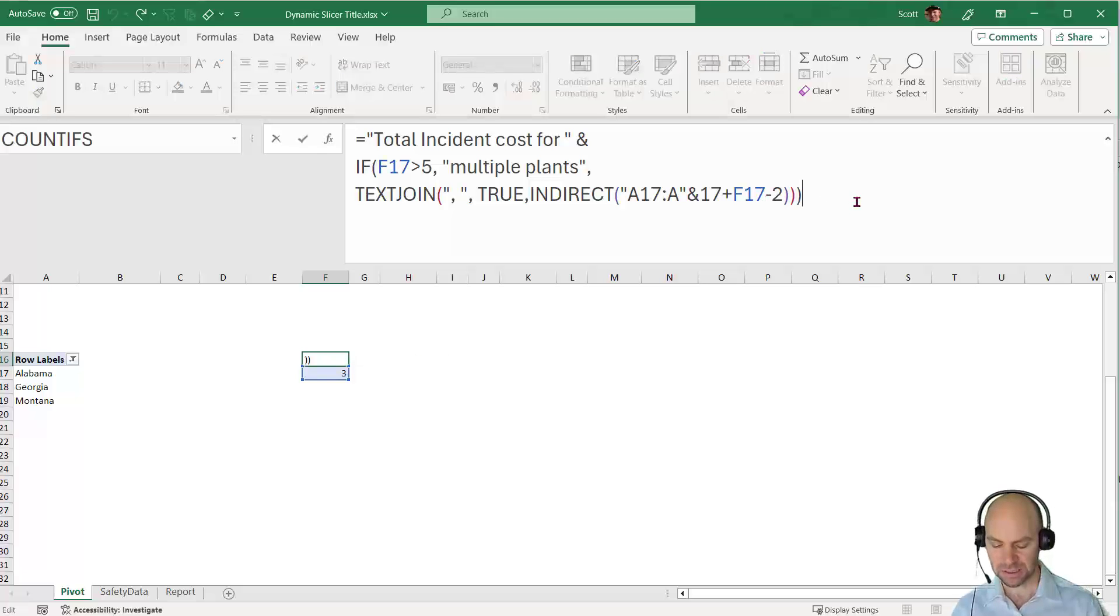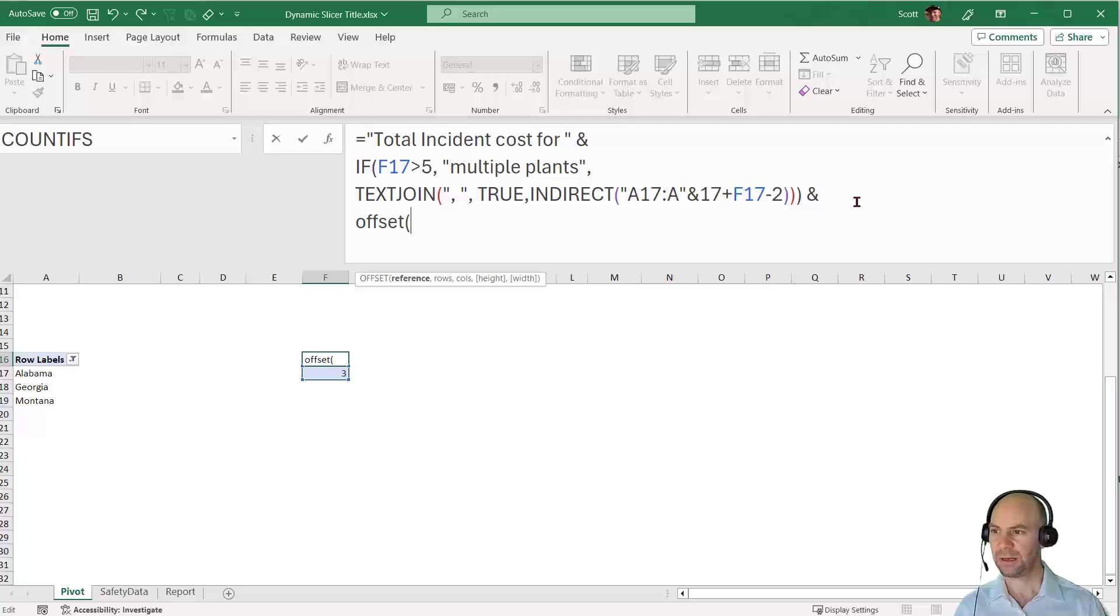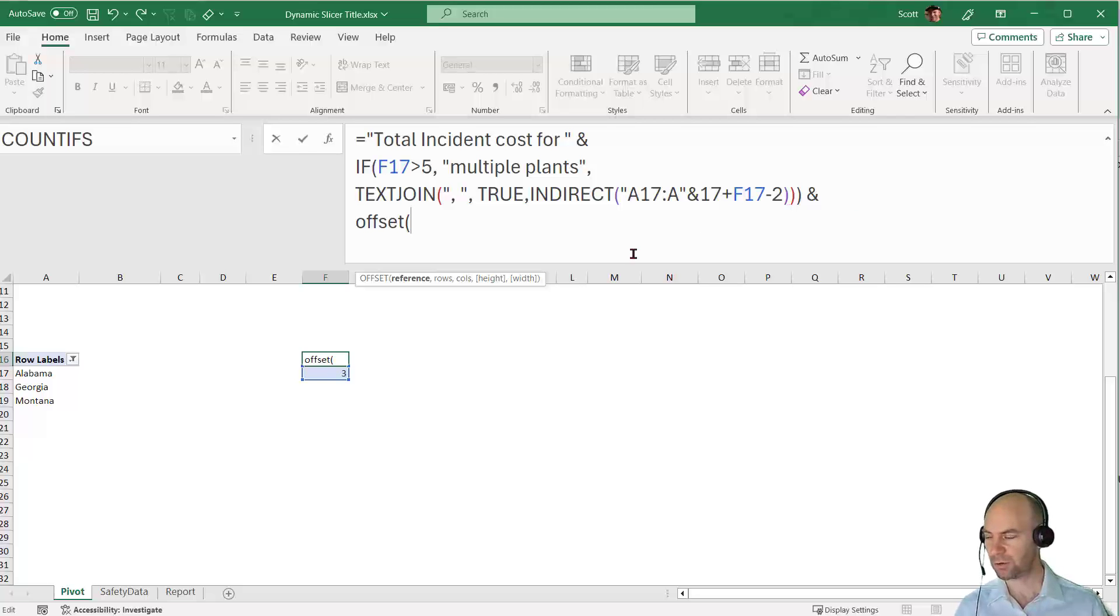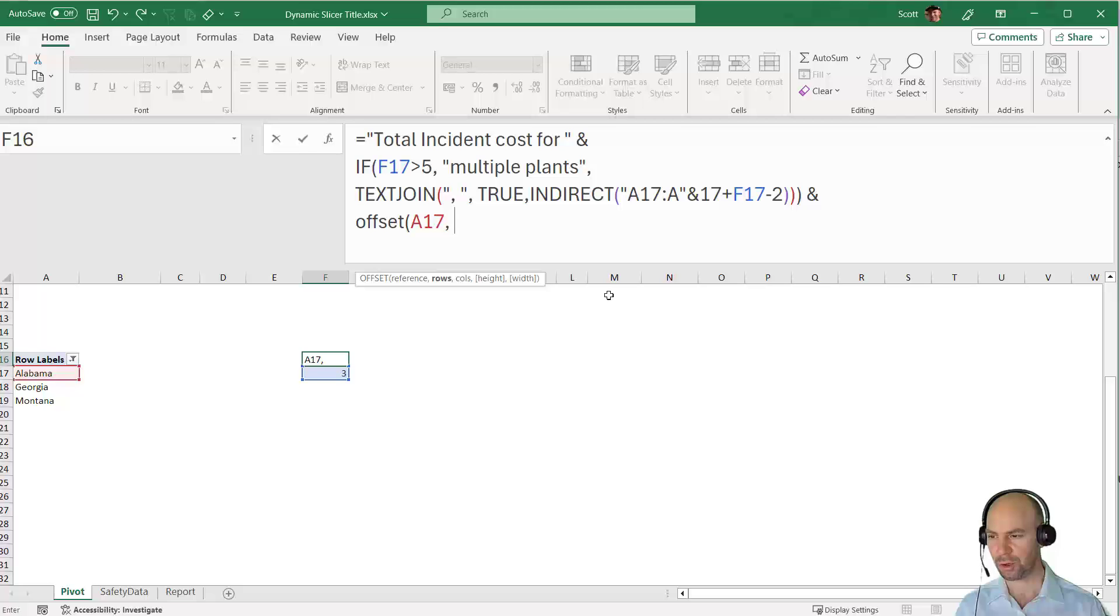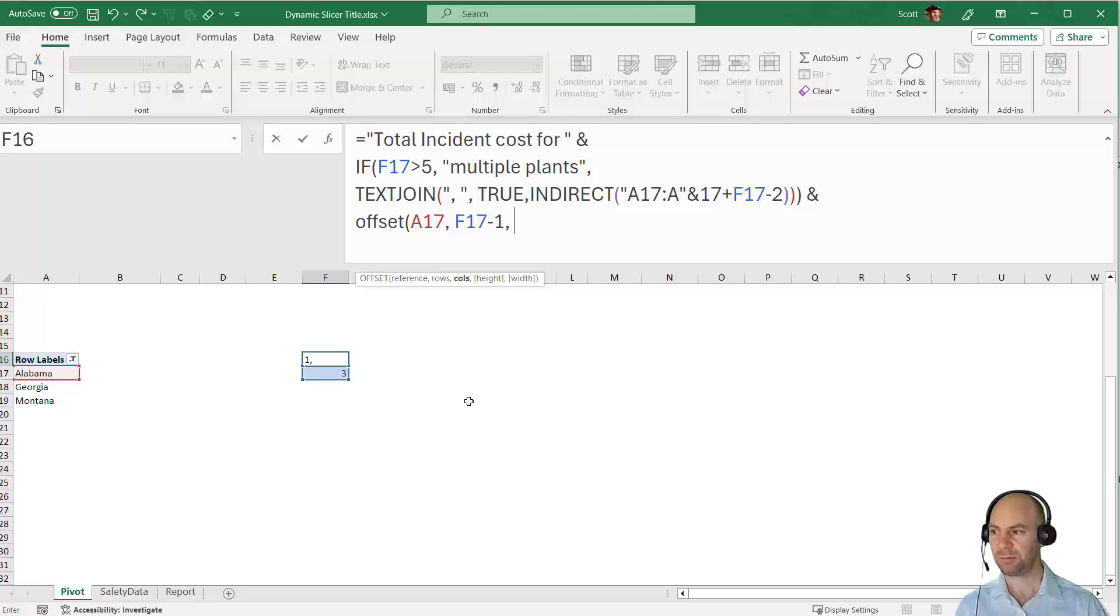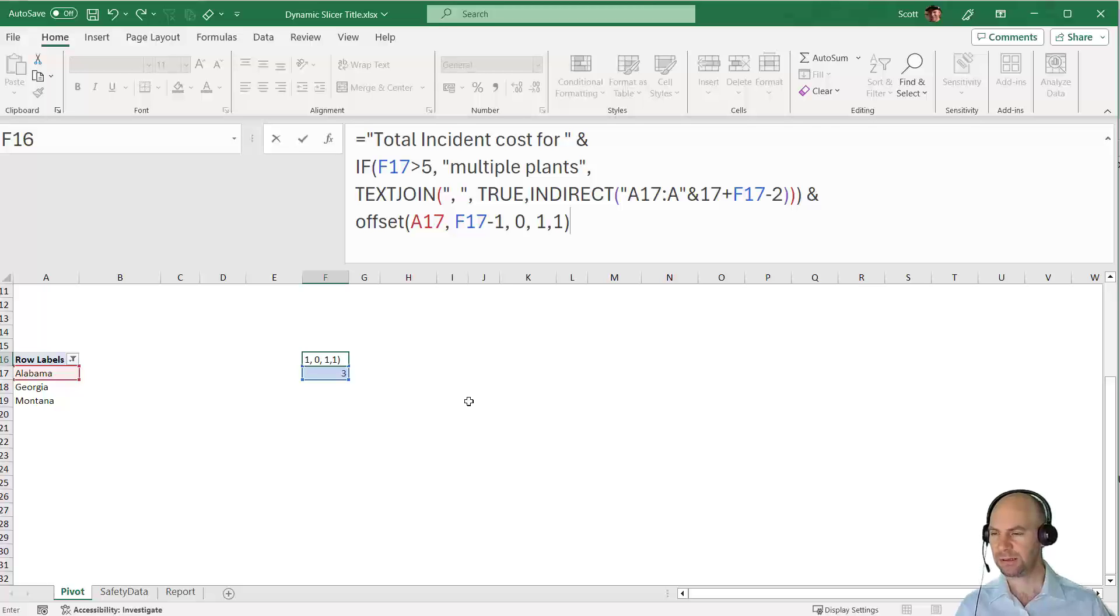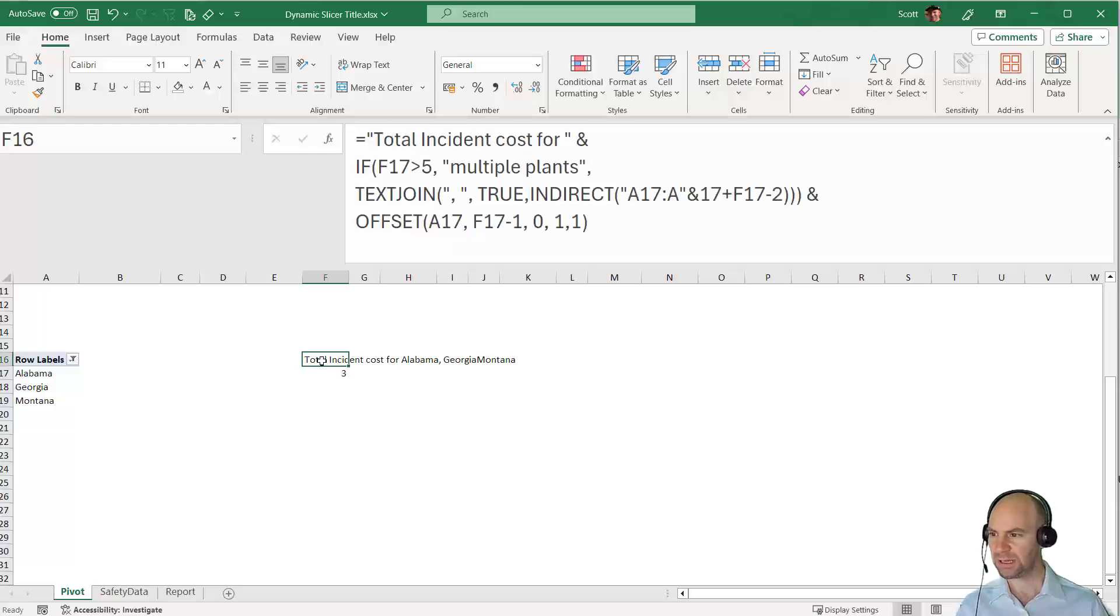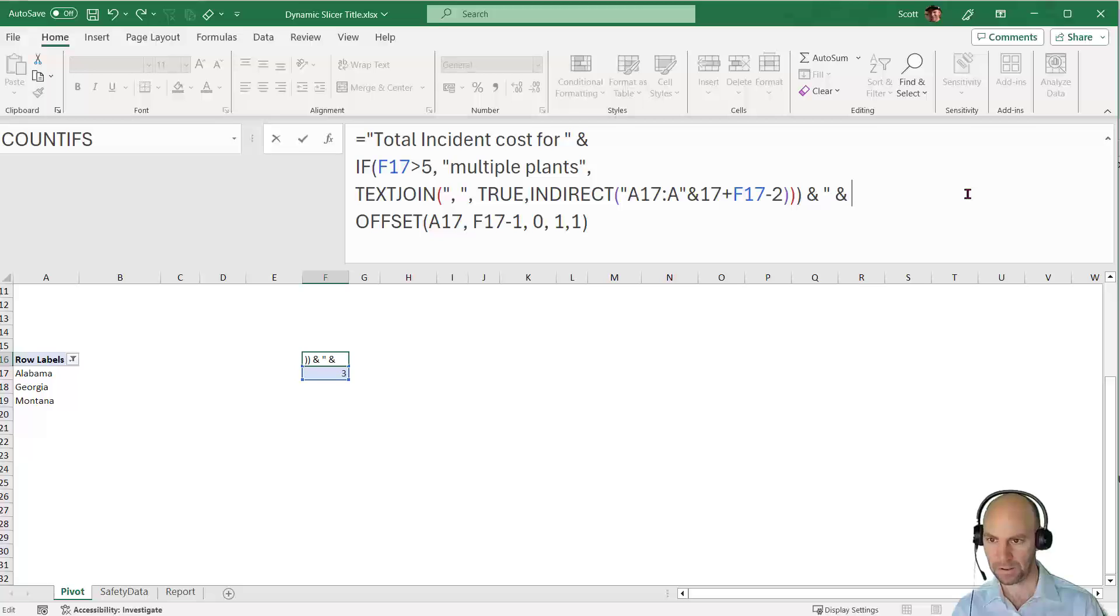I need to add ampersand ampersand and I'm going to say OFFSET. The OFFSET function allows me, given a start point A17, to go down a certain number of rows. In this case, I need to use F17 minus 1. The number of columns to offset is zero because I want to stay in the same column. Height and width will be 1 comma 1. These are optional arguments. Press Enter.